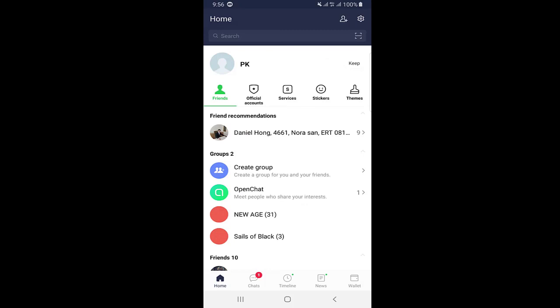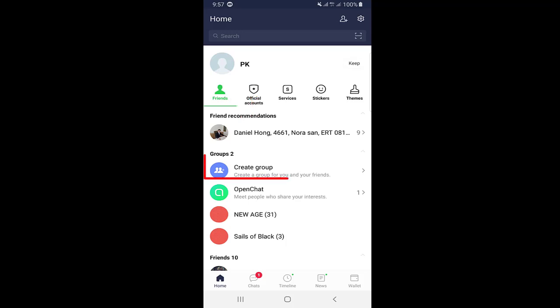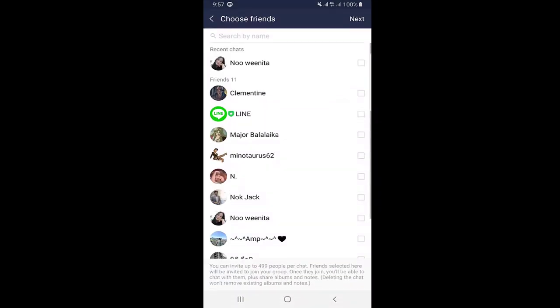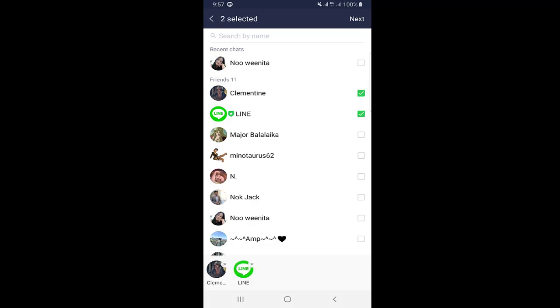Let's talk about some features of the LINE application. This is the home page where on the top you can see your profile. The first feature I want to show you is how to create a group. As you can see, there is an option called Create a Group — click on it and you will see your contact list, the friends you already have on LINE. Just choose the friends you want in the group.